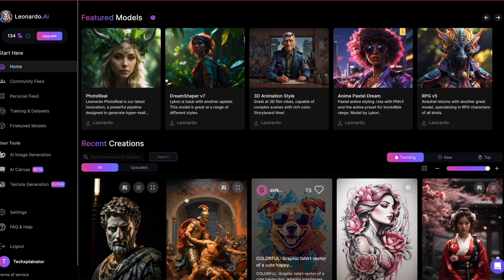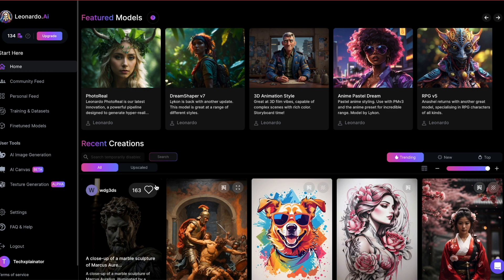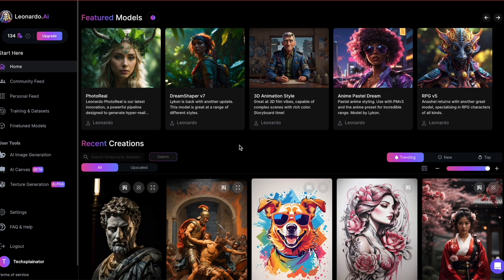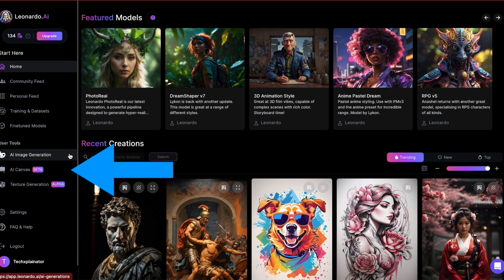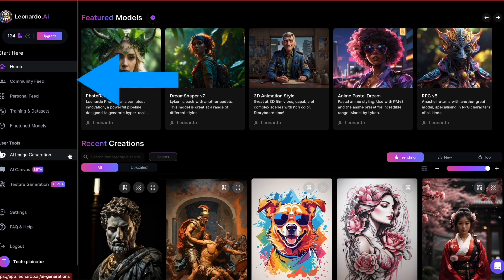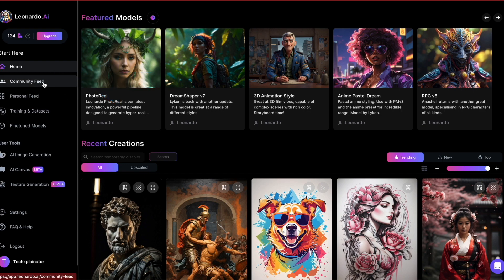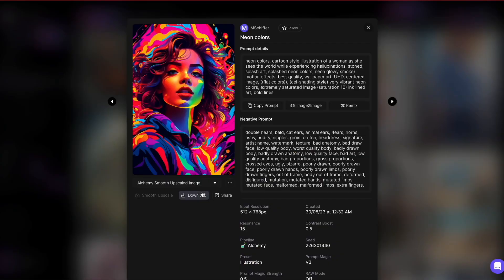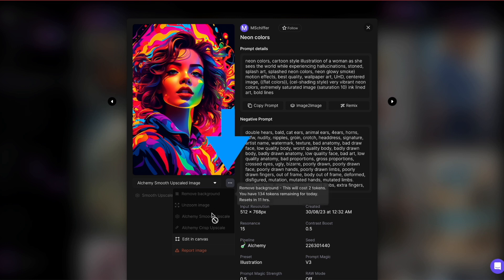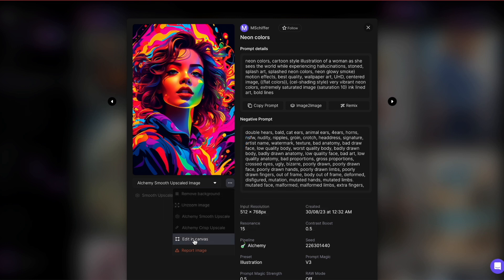There are several ways to access AI Canvas in Leonardo. Option 1: click on AI Canvas in the left side navigation pane. Option 2: in the community images, select an image, click on the three dots and choose Edit in AI Canvas.